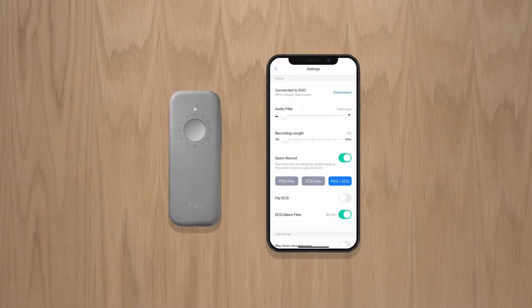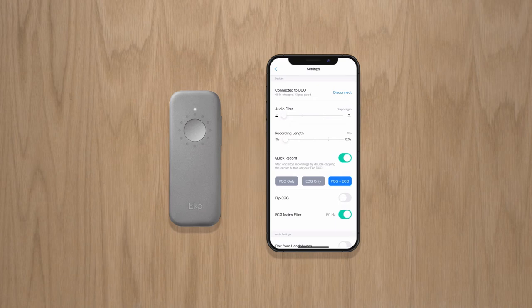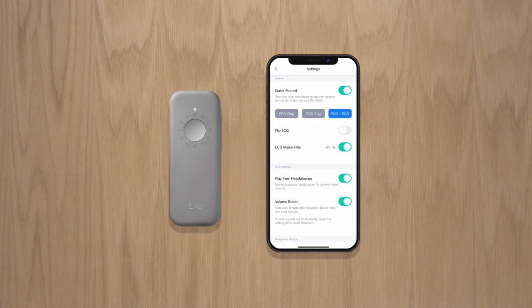To review and adjust your settings, open the menu on the upper left side of the screen. Here you can view the battery percentage for your Duo, change the audio filters, adjust recording length and more.